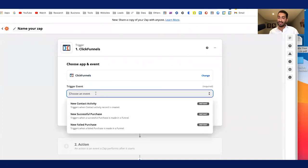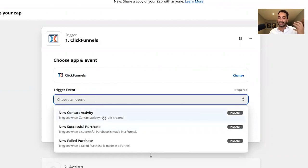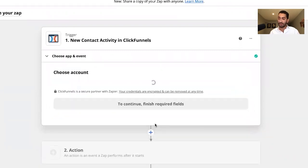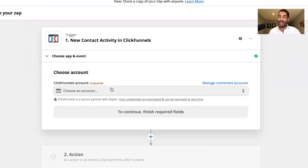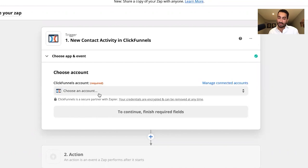The trigger event is whenever a new contact gets added to ClickFunnels. You select the software and the trigger event, then you add your ClickFunnels account and give Zapier permission to communicate with it. Once you've connected the account, you continue to the next step.